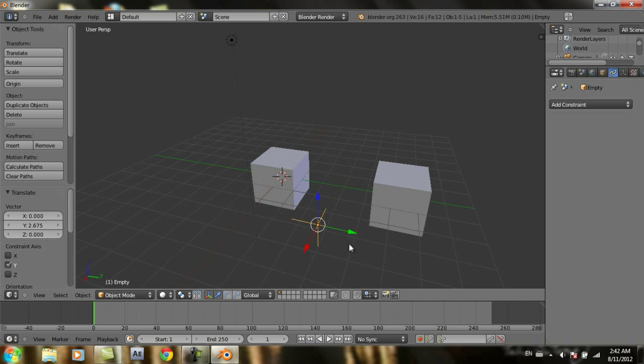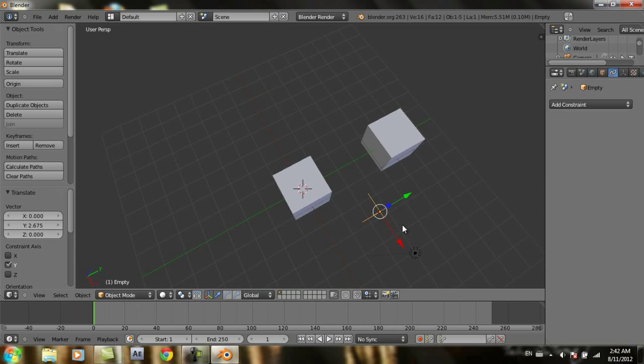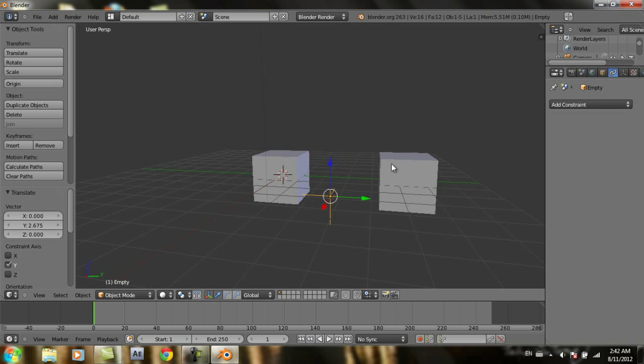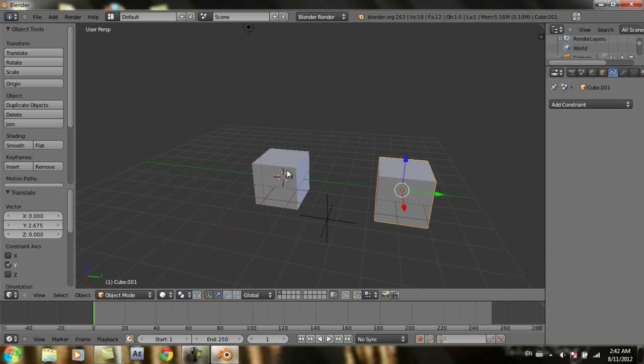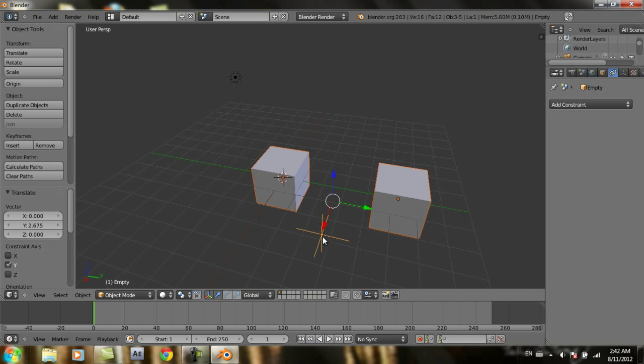In the middle between these two cubes, you select the two cubes with shift, and for the last one, select the empty object.